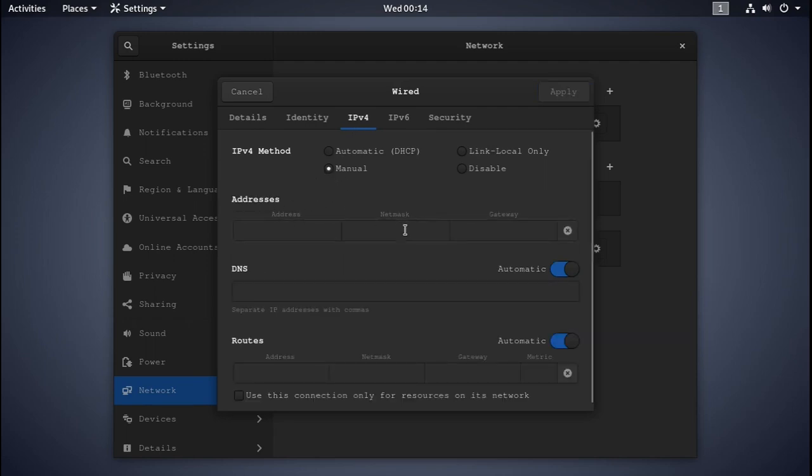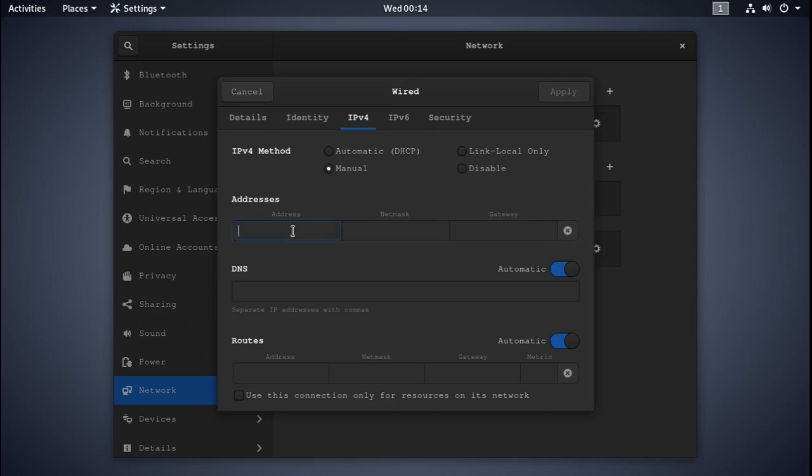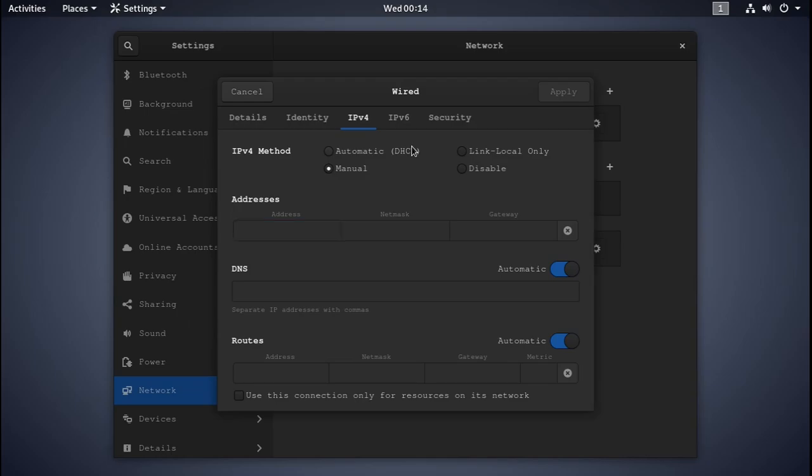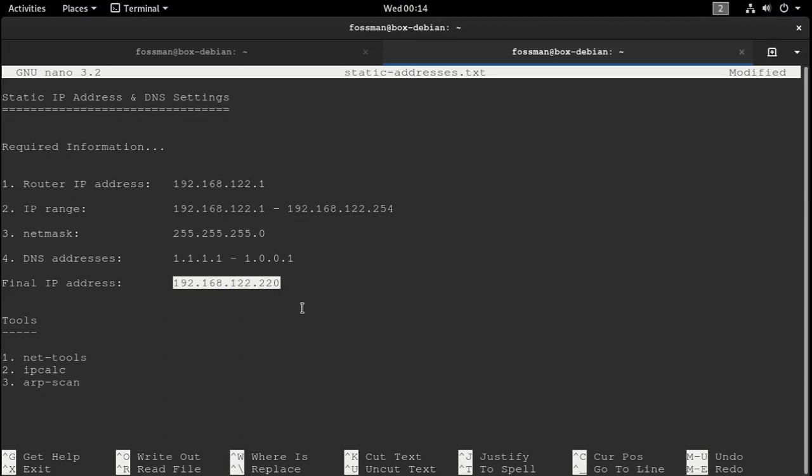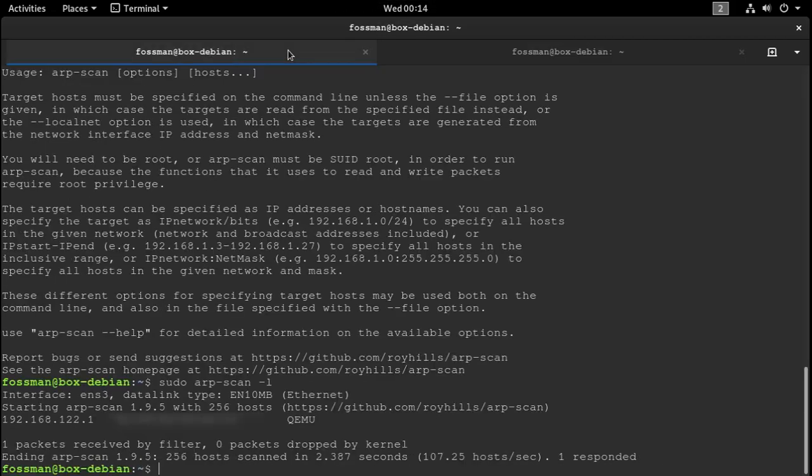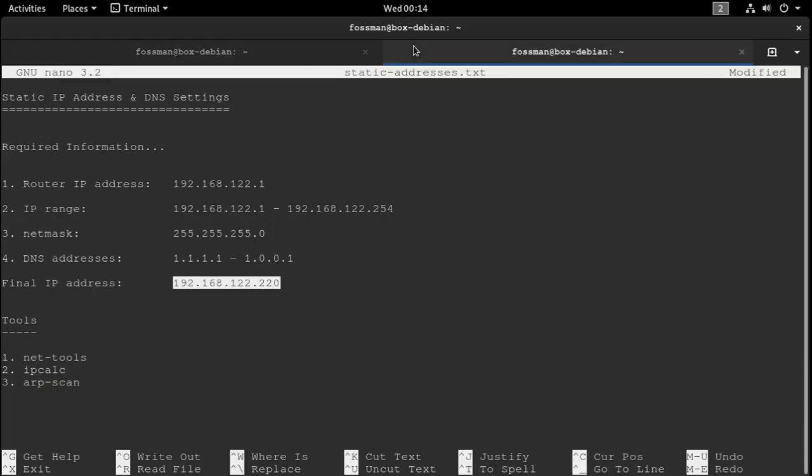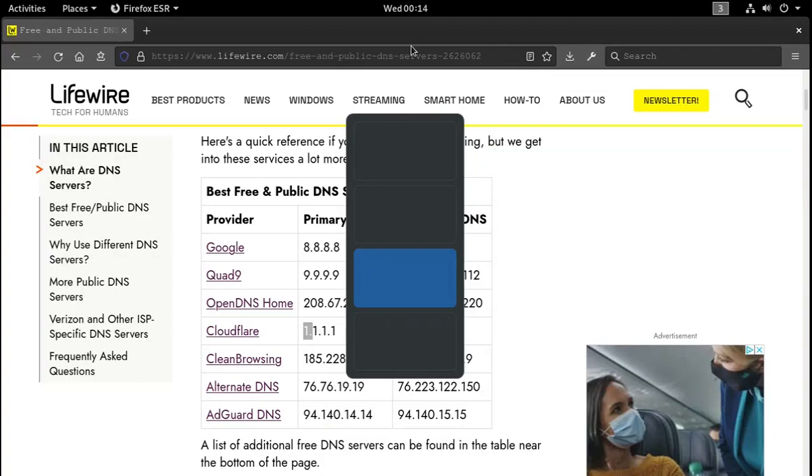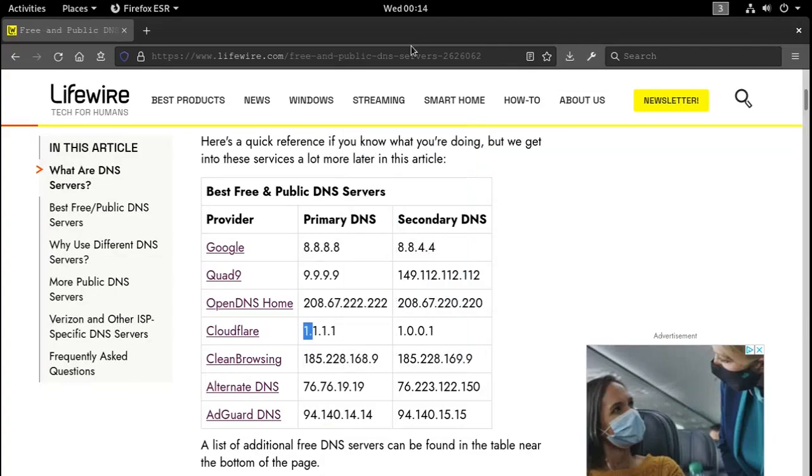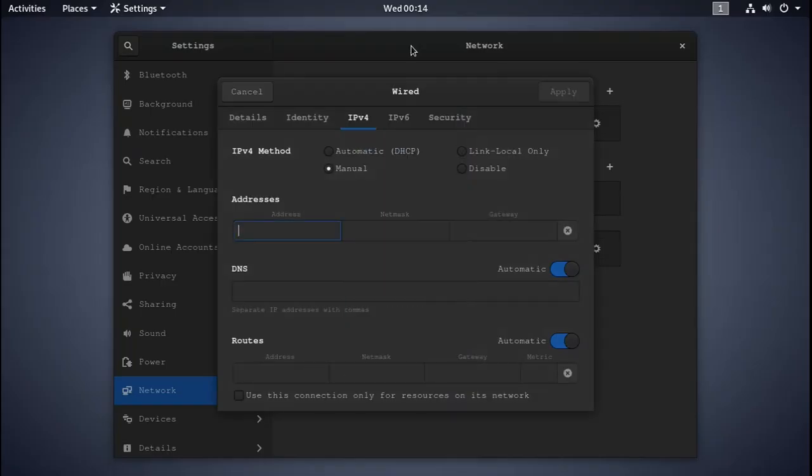Right here, this is the address that we'll want to use. And I'm just going to go back to the notes here, and I'll copy this address. So this will be the static address right here, and I'm just going to paste it in right here.